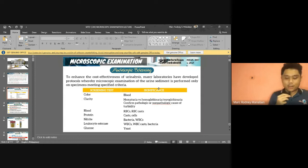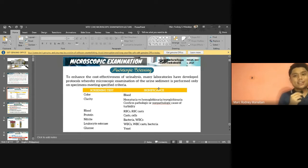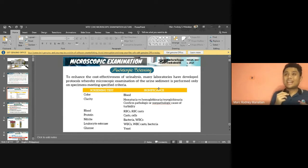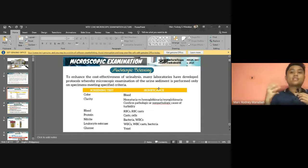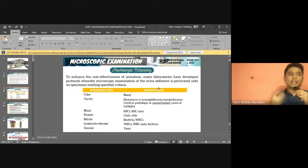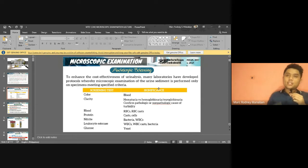Some laboratories perform microscopic analysis only if certain criteria are met, like abnormal color, positive protein, or positive glucose — to improve cost-effectiveness. However, routinely, microscopic analysis is part of routine urinalysis regardless of the physical and chemical exam results. Even if chemistry and physical exam results are normal, we still examine microscopically to be very sure, because chemical strip results can be affected by interferences and a clear specimen doesn't necessarily mean it lacks significant formed elements.